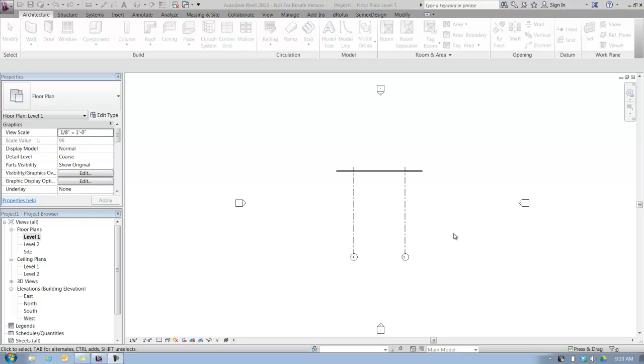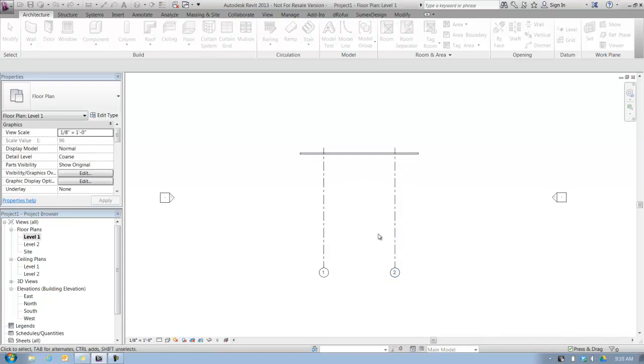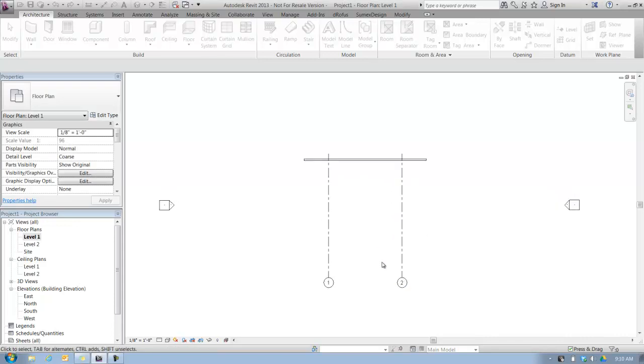First thing you'll see here, I created a couple of simple grid lines so we have some context when we're looking at this thing in an elevation view.